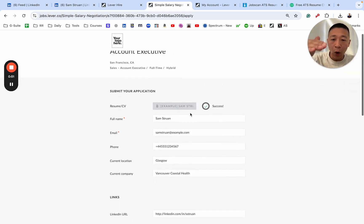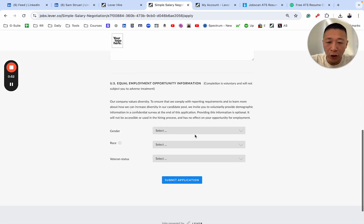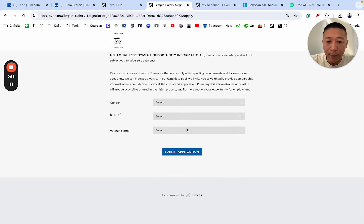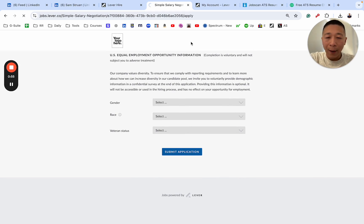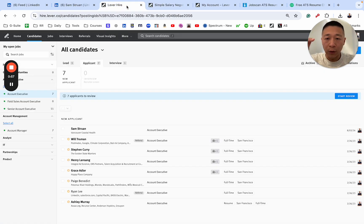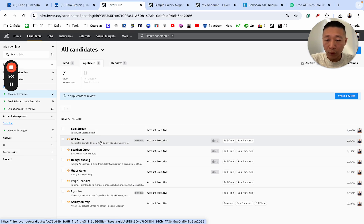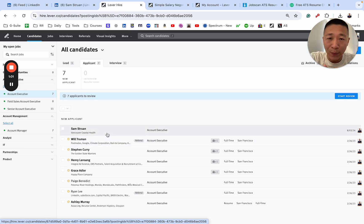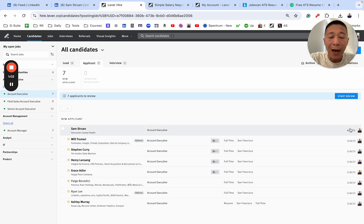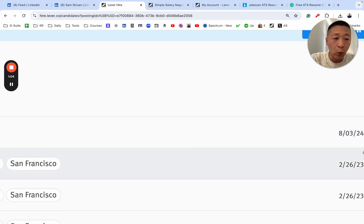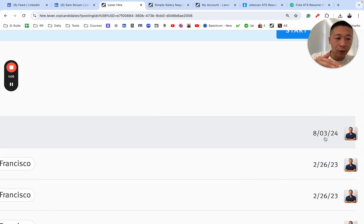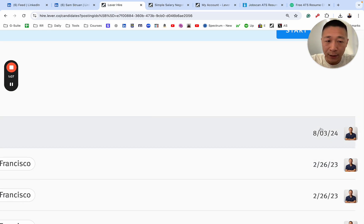Now, once it's populated the information, and then I hit submit application, what happens here is it basically goes to the top of the pile. Before it was Will Truman. Now it's myself. And applicant tracking systems typically will categorize or organize candidates by date.